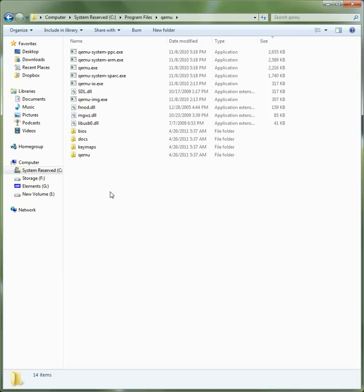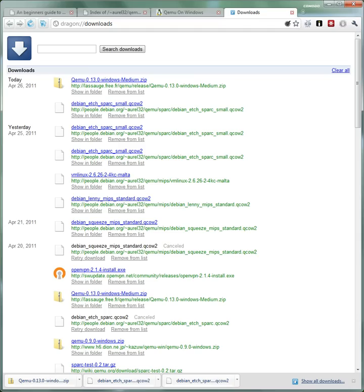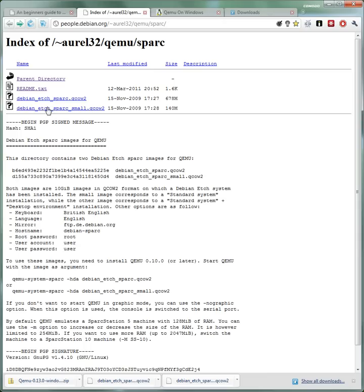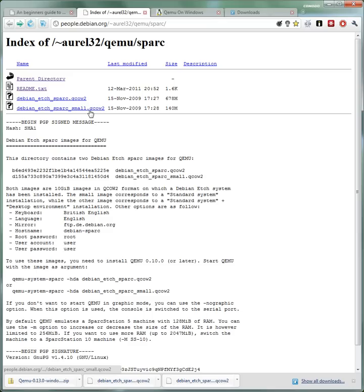Now we have QEMU in our Program Files. The next thing we need to get is a QEMU image. Luckily, people have already created Debian Sparc QEMU images for us. So basically this is QEMU already installed, I mean sorry, I mean Debian Sparc already installed in a virtual hard drive.